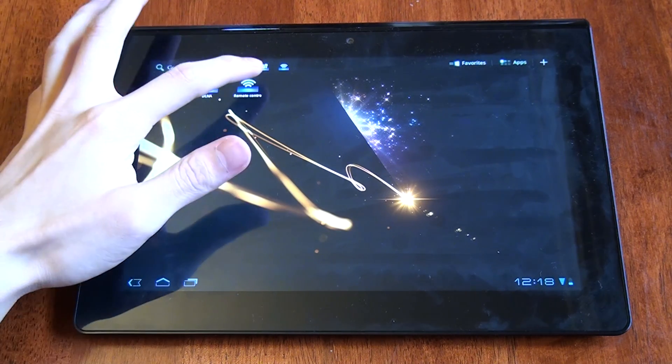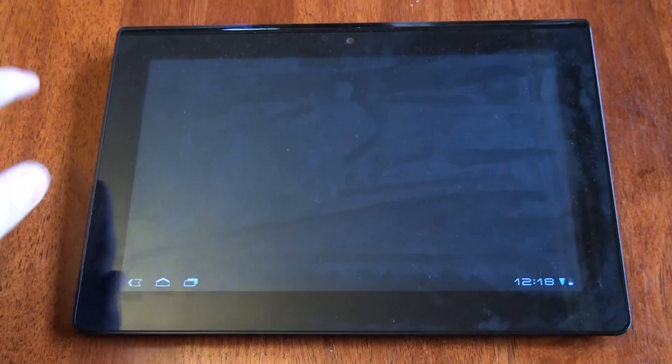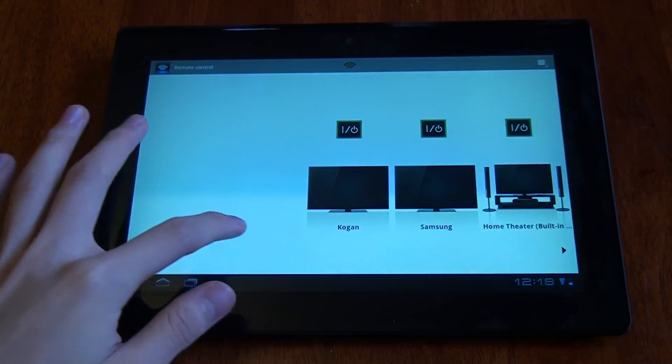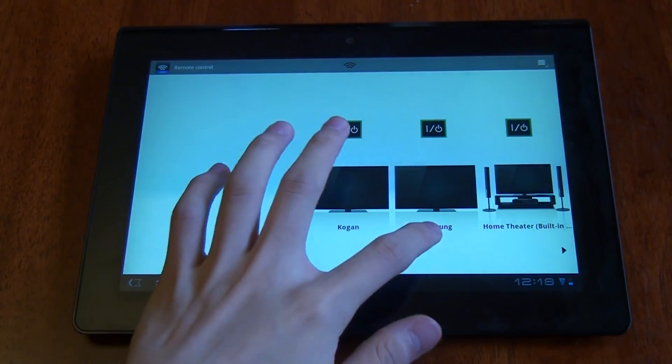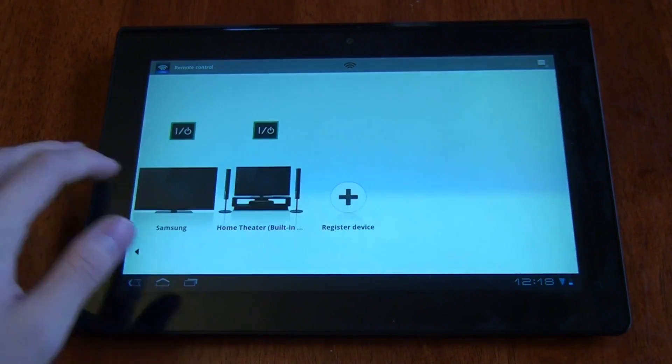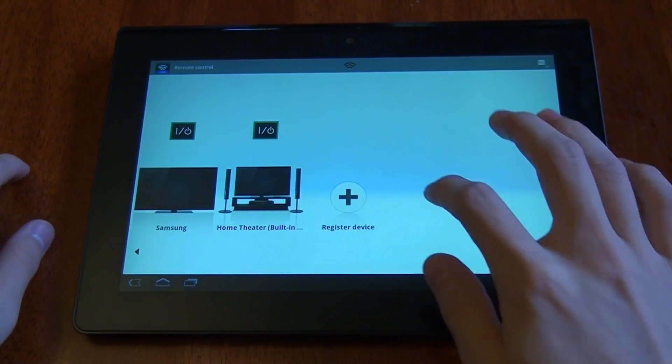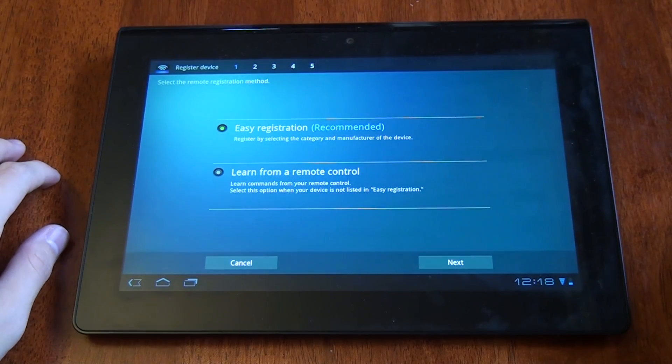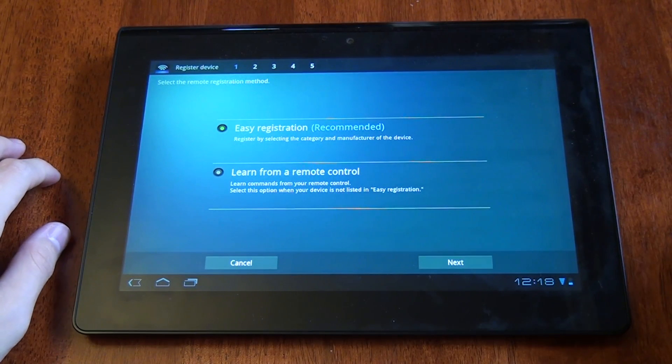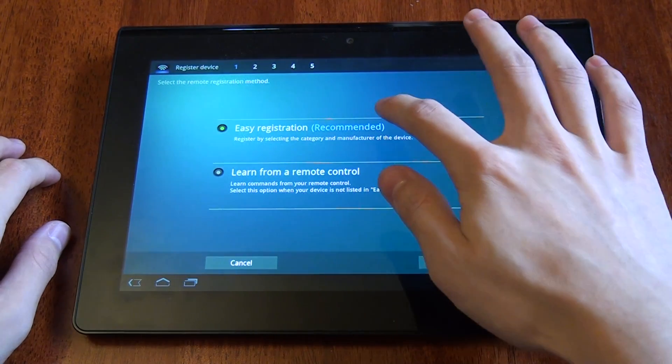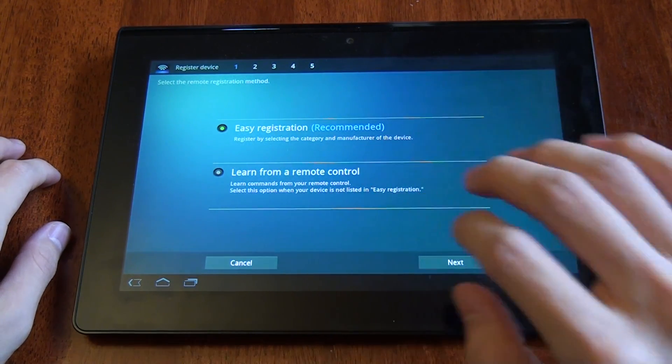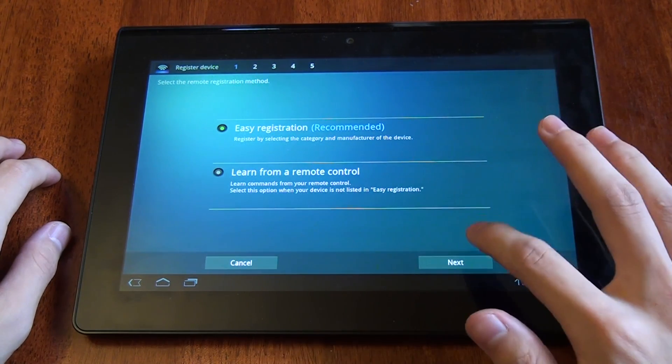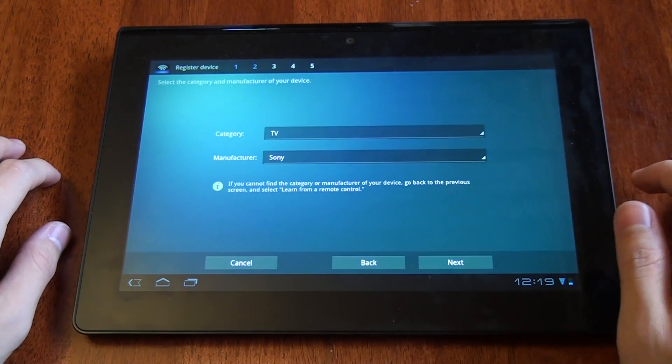Let's start off with the remote control interface. As you can see, I have a few devices saved here, but if you want to add a new one, you just tap on the Register Device button, and you can pick from Easy or Learn from a remote control. Let's start off with the simple one.